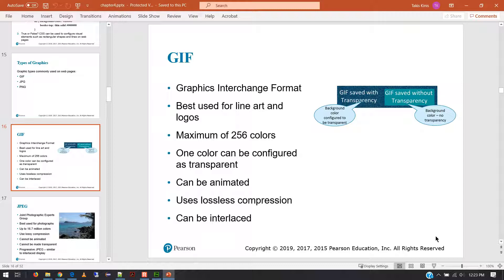GIF is really best for images that do not have a lot of colors - simple, simplistic images. A company logo might be just a couple of colors or one color. It can be a very efficient file format because it does low color resolution really well. Notice there's a maximum of 256 colors it can display, which is not a very big color palette. So if you're trying to do a picture of a sky with a beautiful gradient sunset, it's not good for that at all - it doesn't have enough color definition to show that gradient. But for a Coca-Cola logo, which is red and white? Perfect. Two colors.